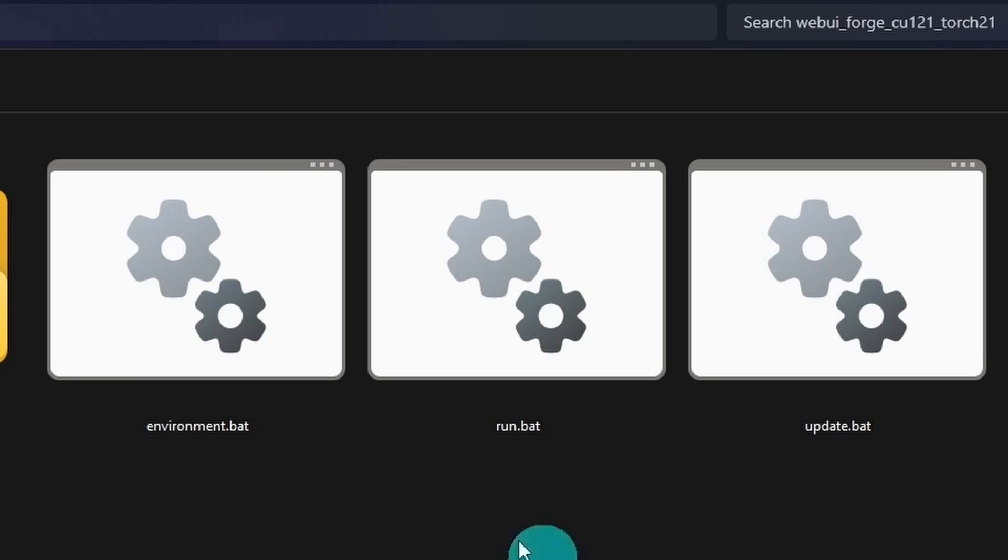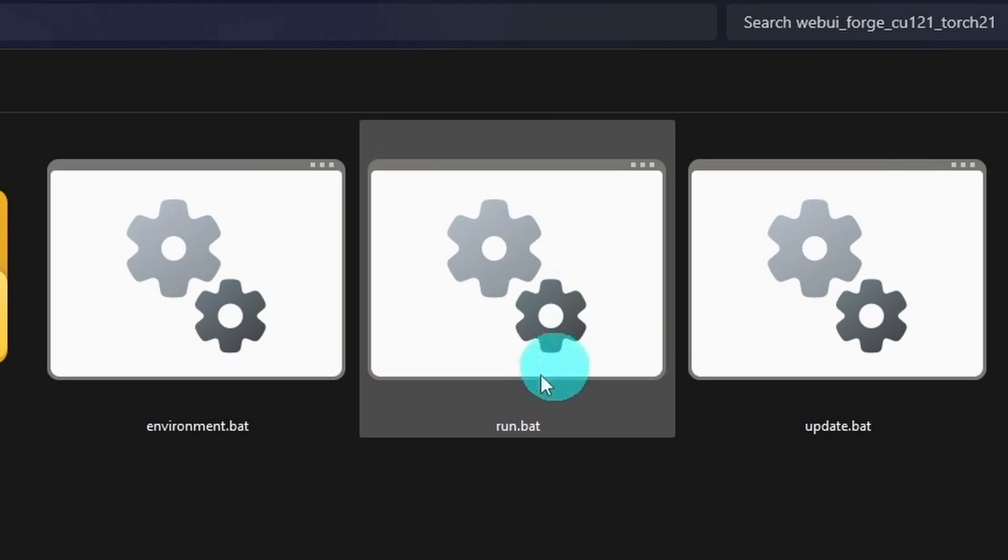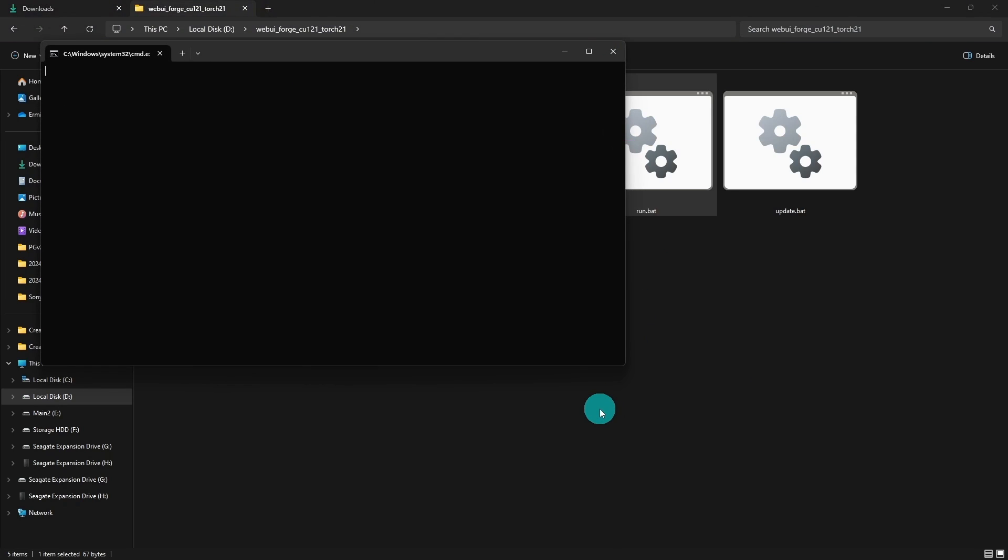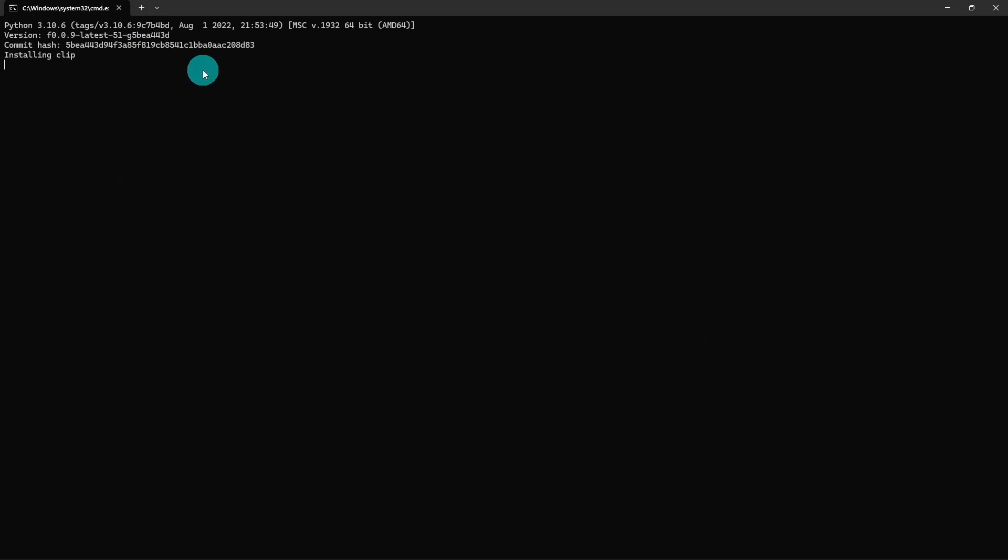The one you want is the run.bat file. Double click on that and the installation is going to start. That's pretty much all you have to do at this point.